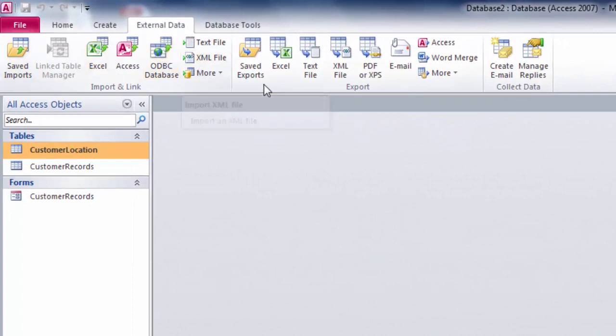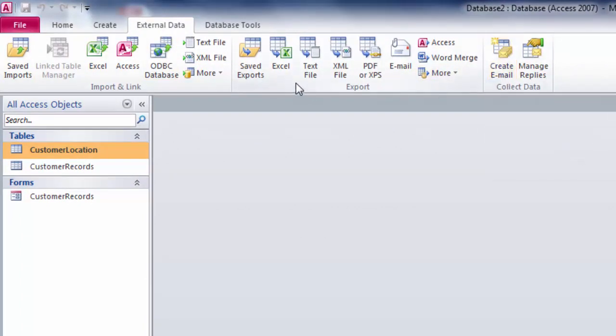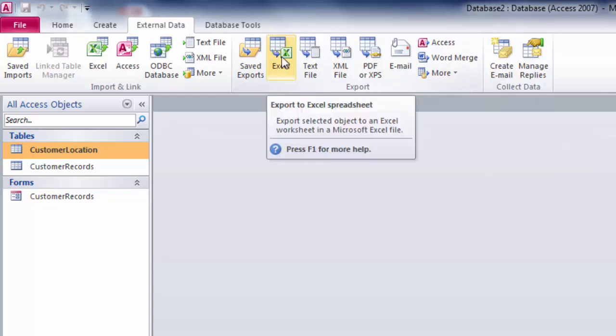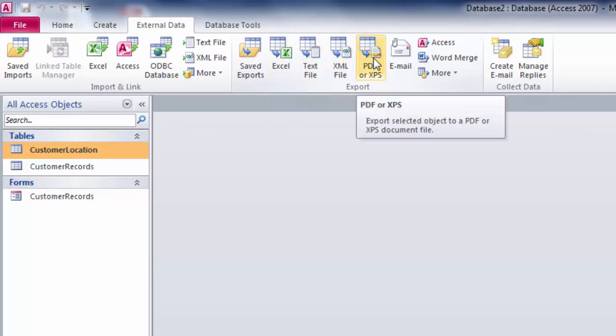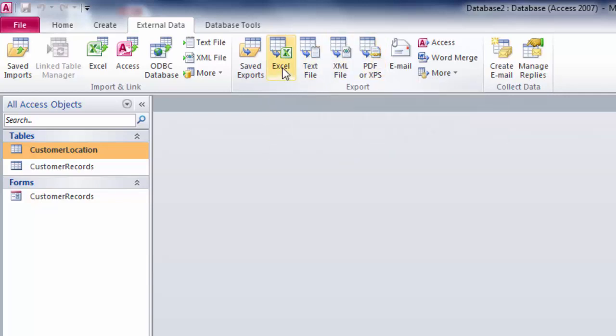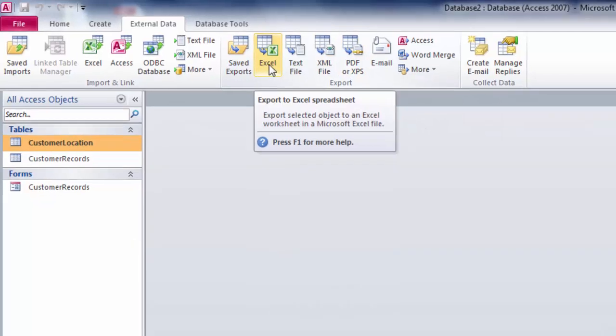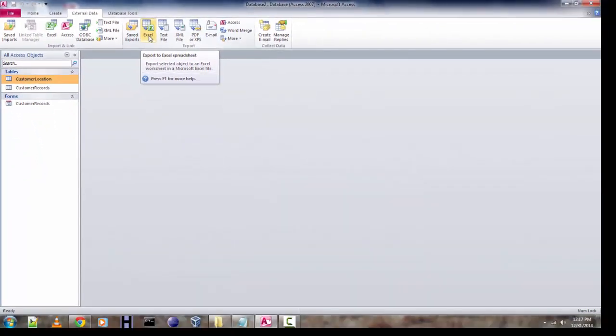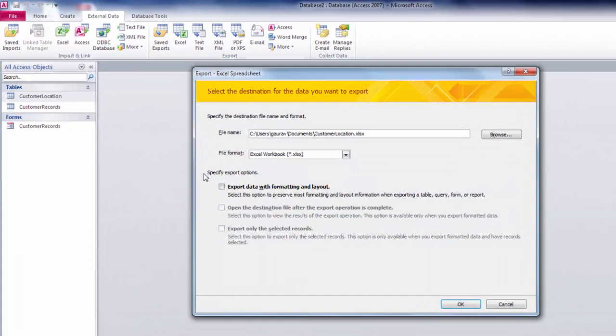In export options I have export to Excel spreadsheet button, text file, XML, and PDF, out of which I'm interested in Excel export, so I'm going to click on it. Now you find this window where you're having the option to choose the path where you want to save the file.